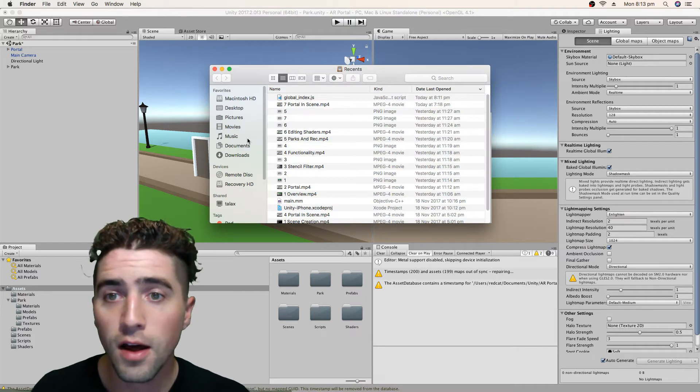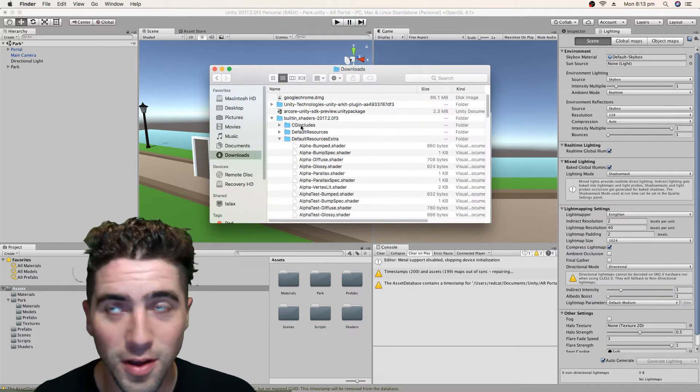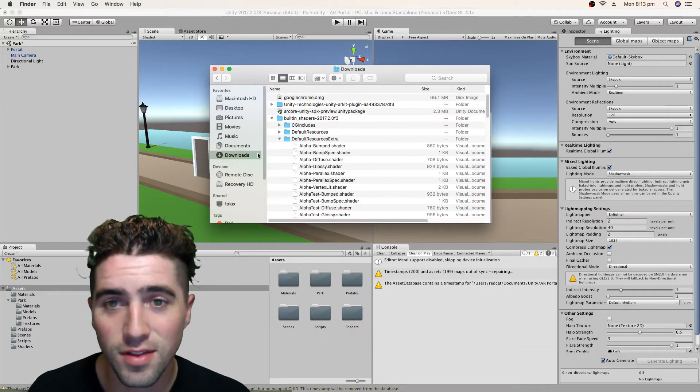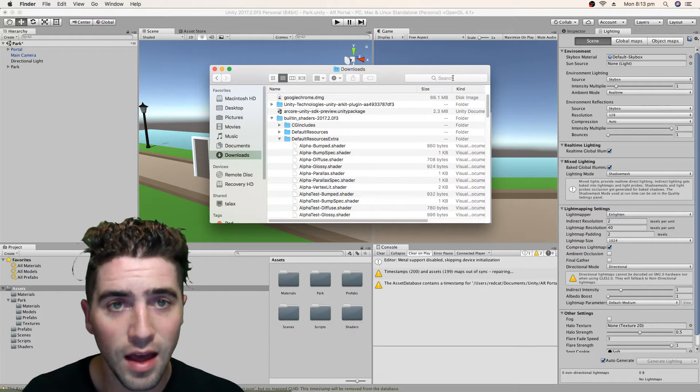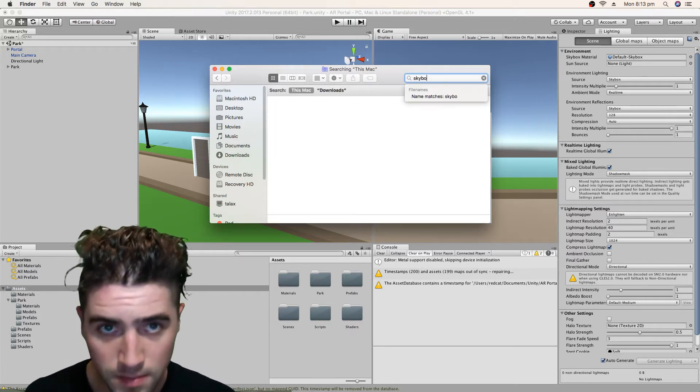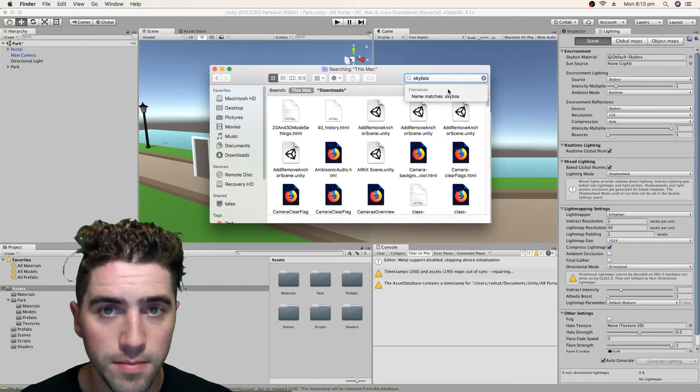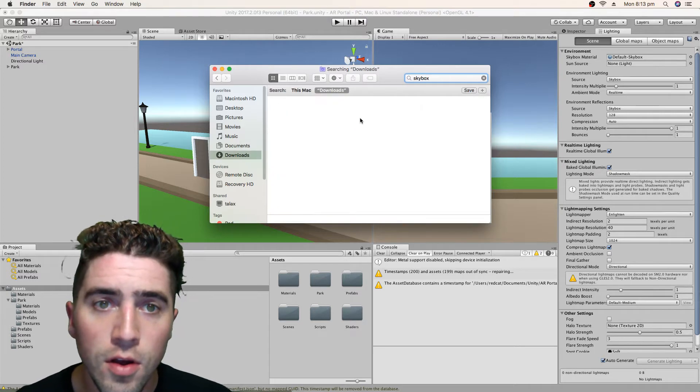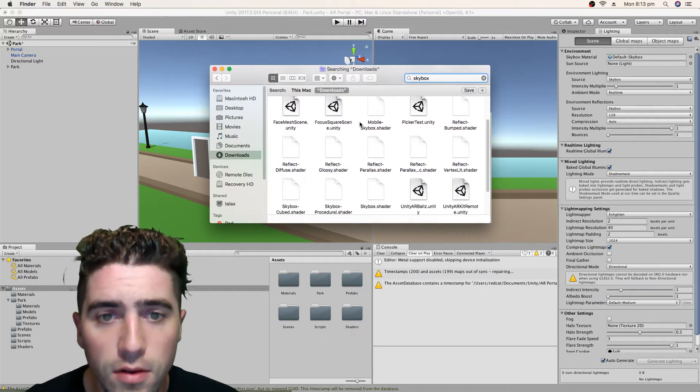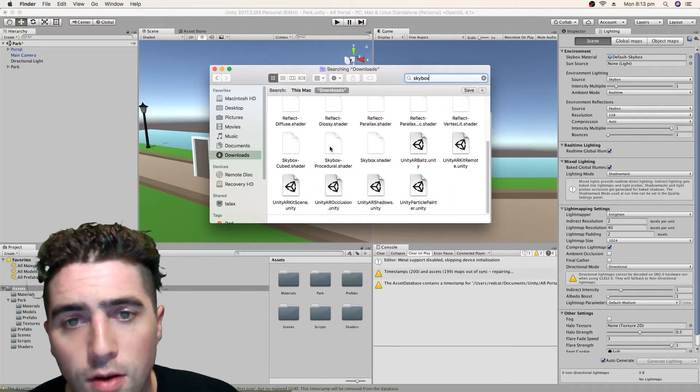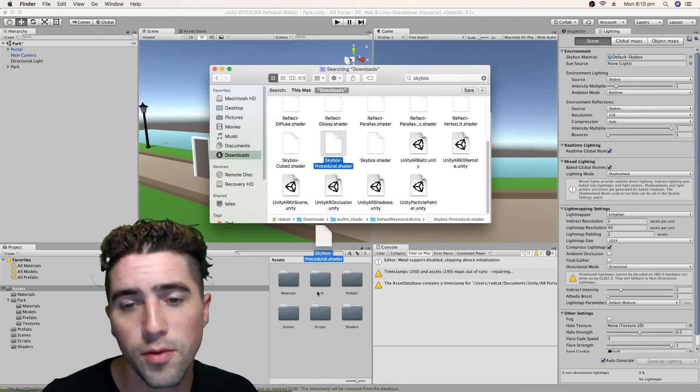So, just go in Finder or Explorer if you're on a PC. And we just go to Downloads, Skybox, Skybox, and we just scroll to the bottom and there we go, Skybox Procedural. That's the one that we want. That's the one we can change the settings.